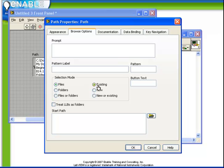We can also specify whether we are allowed to select only existing files, or forced to create new files, also to choose either new or existing files.